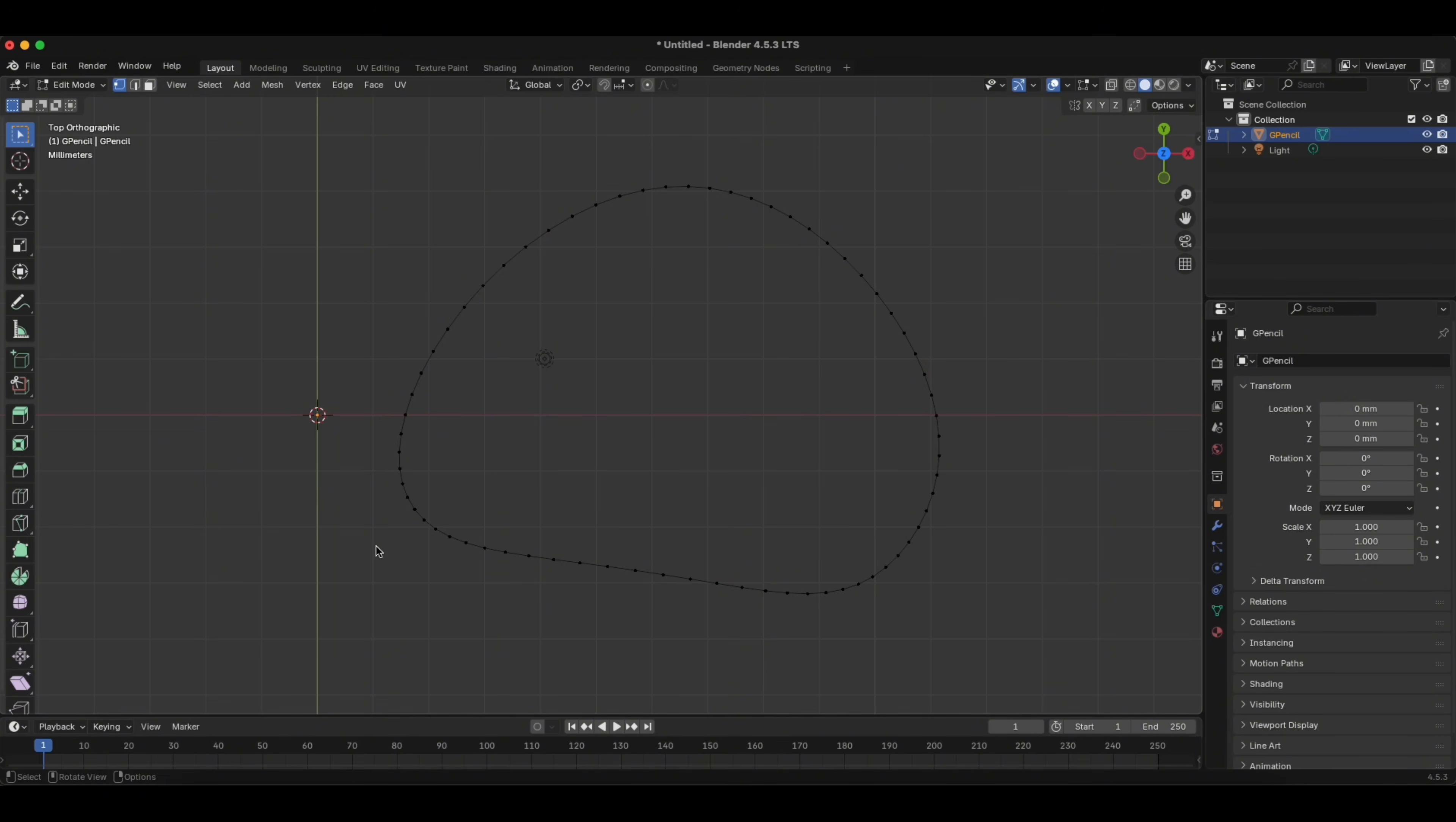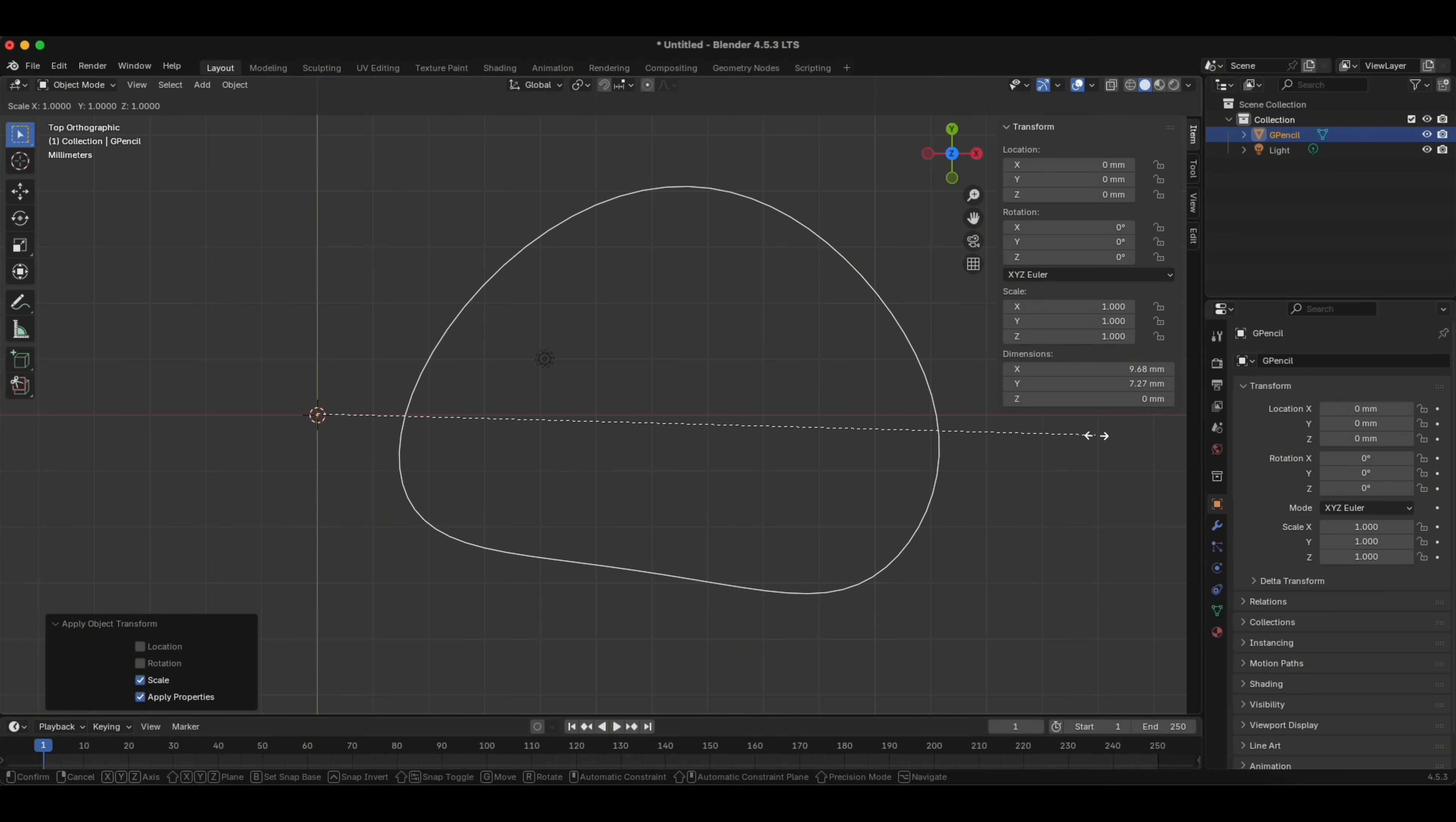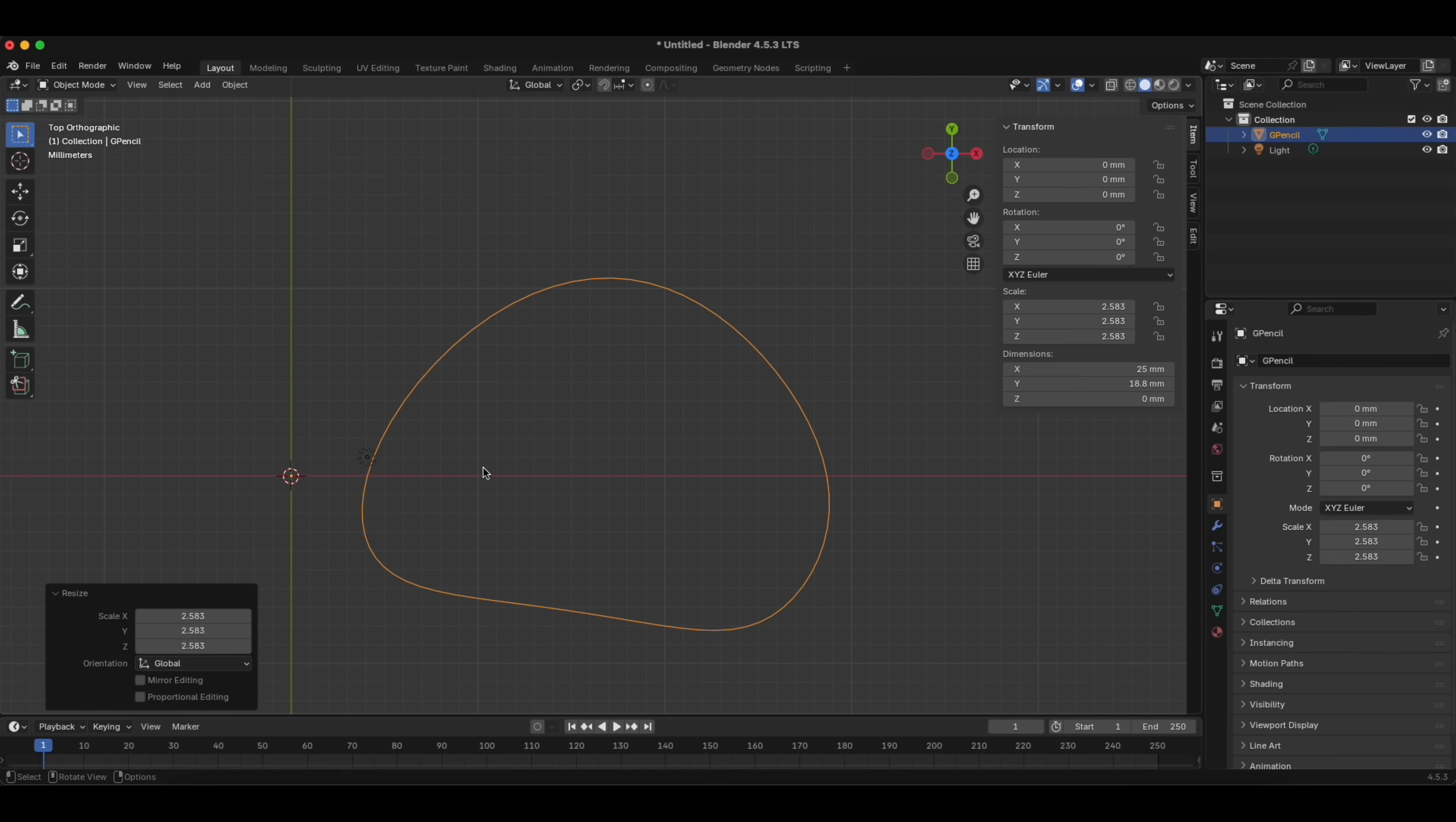Then we go to Object Mode again. We click Ctrl plus A, we click Scale. It's very important to do it. Then we click N, and you have this panel here for transformation and dimensions, so we can change the dimensions of our cutter. You can click S, and with Scale you can make it bigger or smaller. 25 millimeters is quite good.